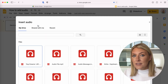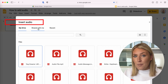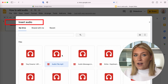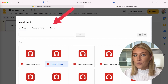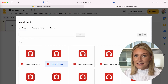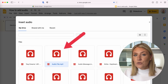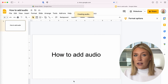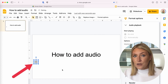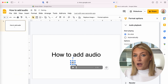From the insert audio pop-up, find your audio file from shared drives, share with me, my drive, or recent. Choose your audio file and press select. The audio file should now show in your slideshow as a small sound icon.